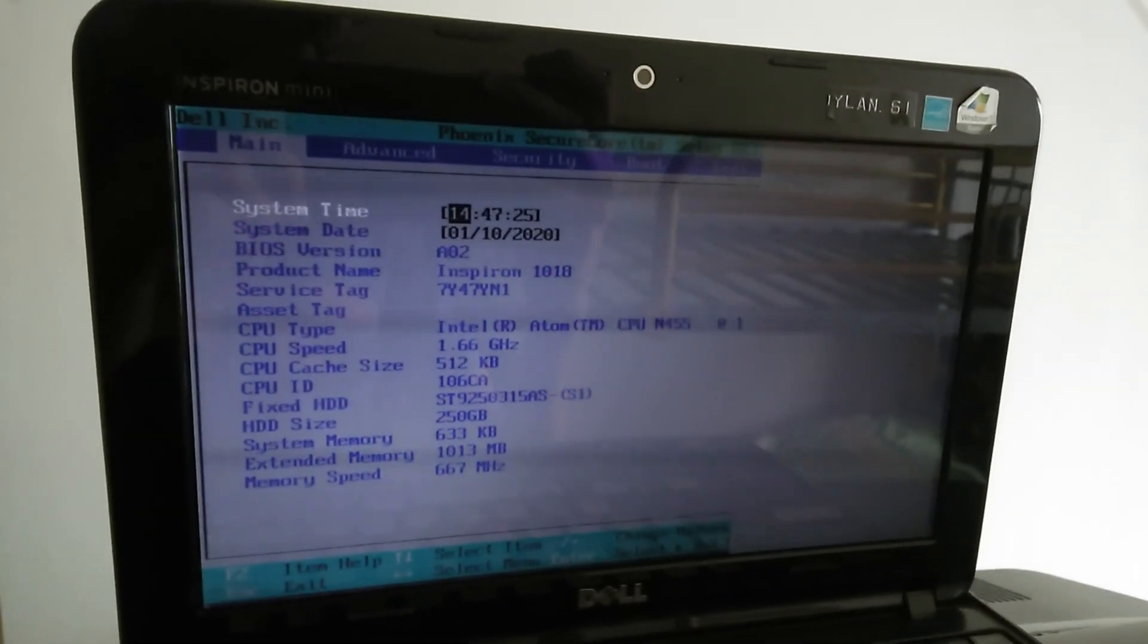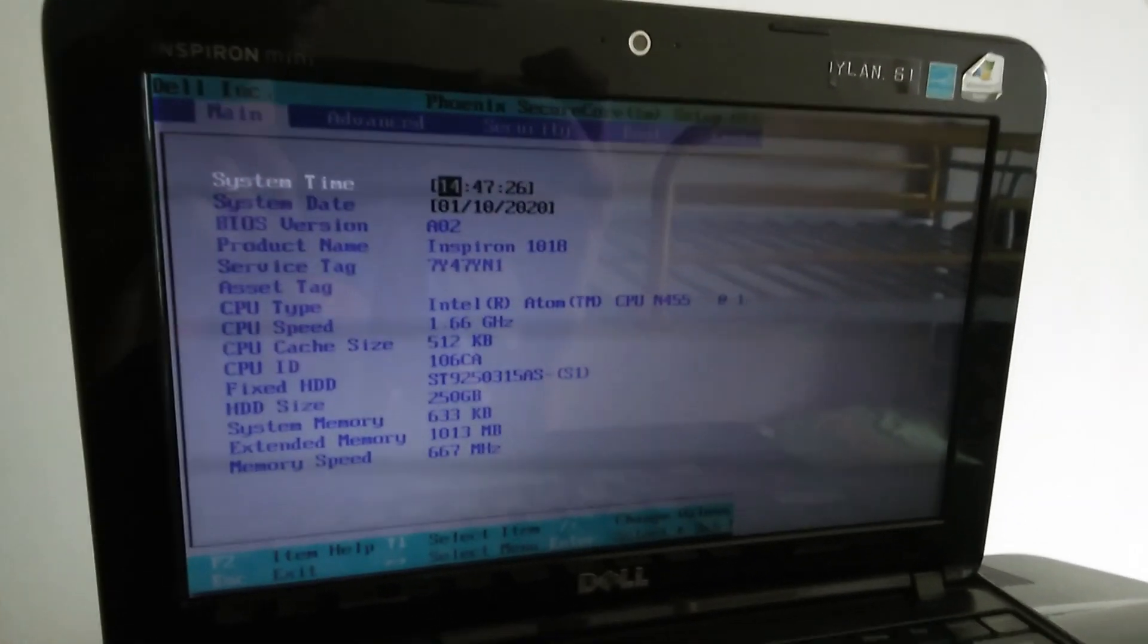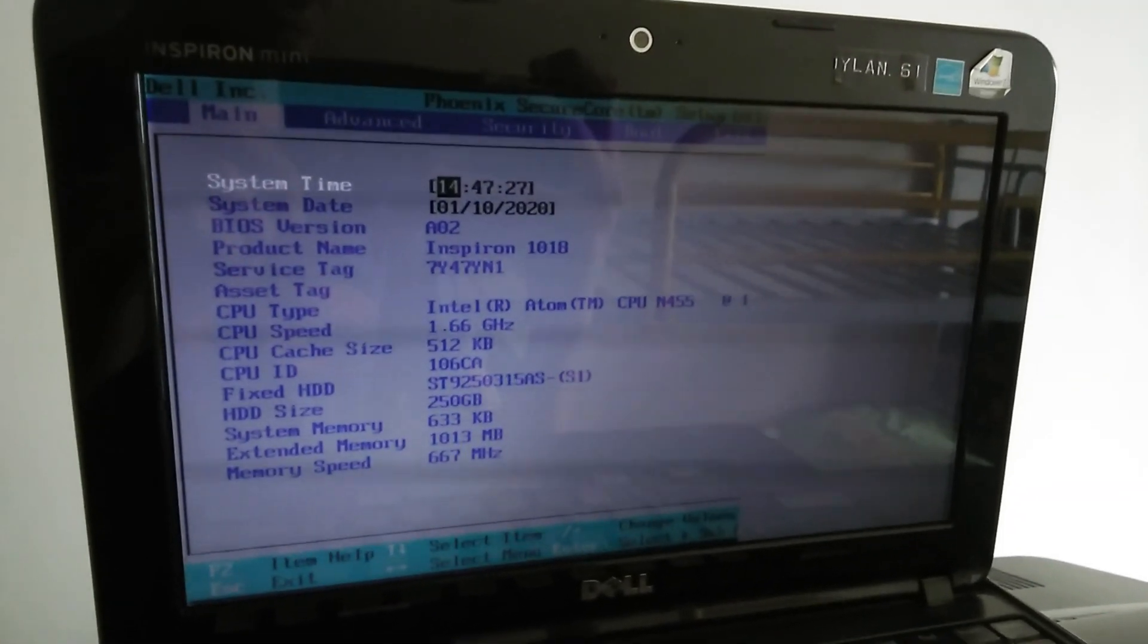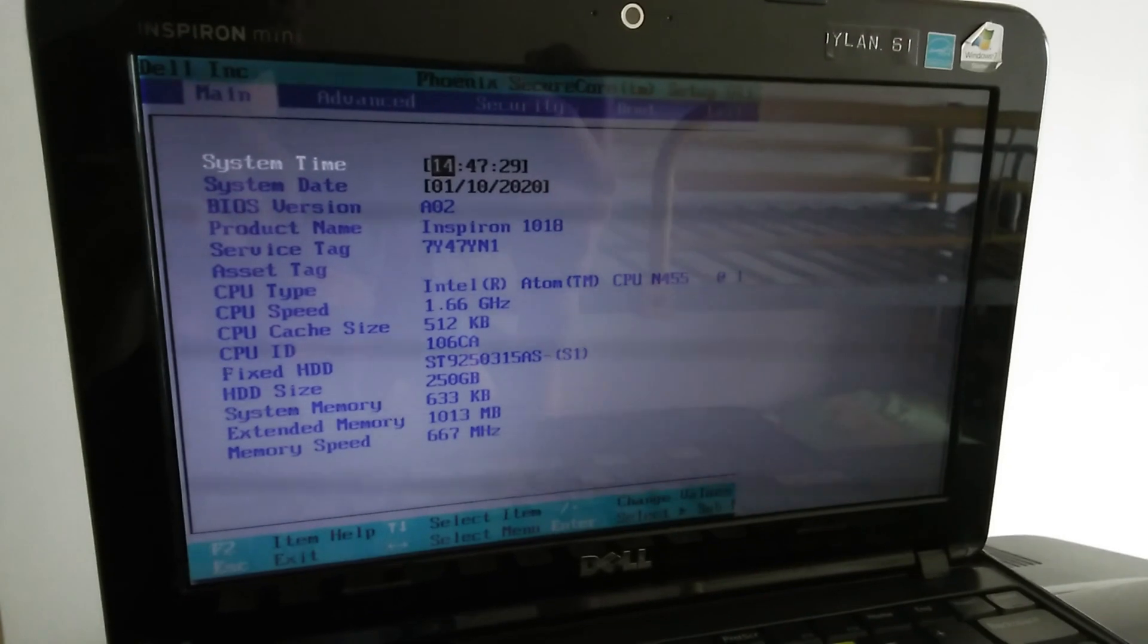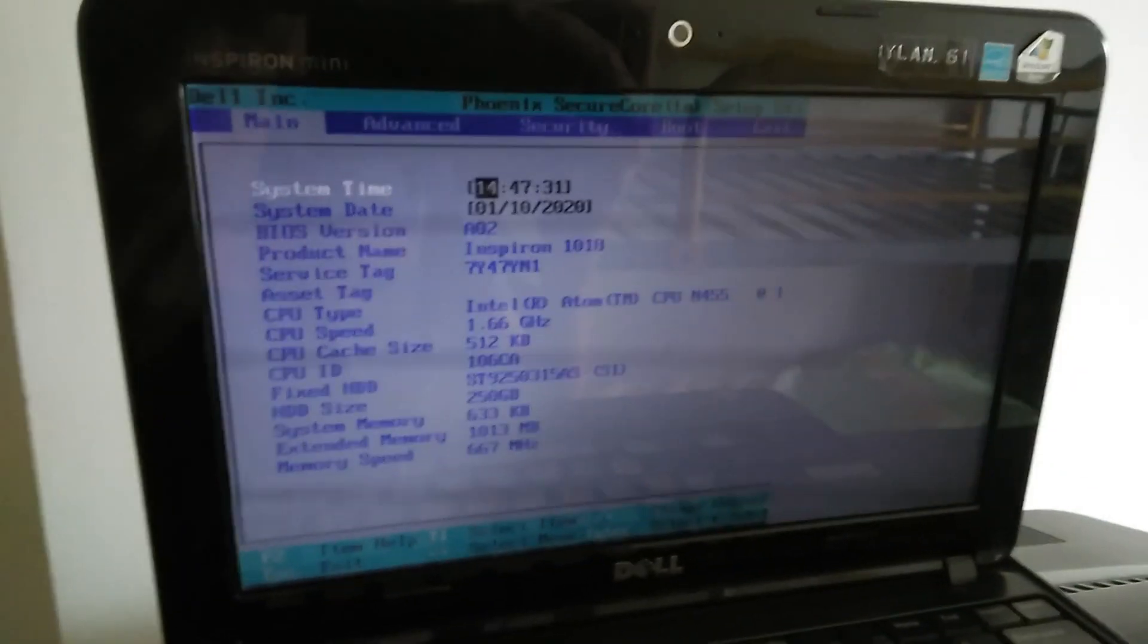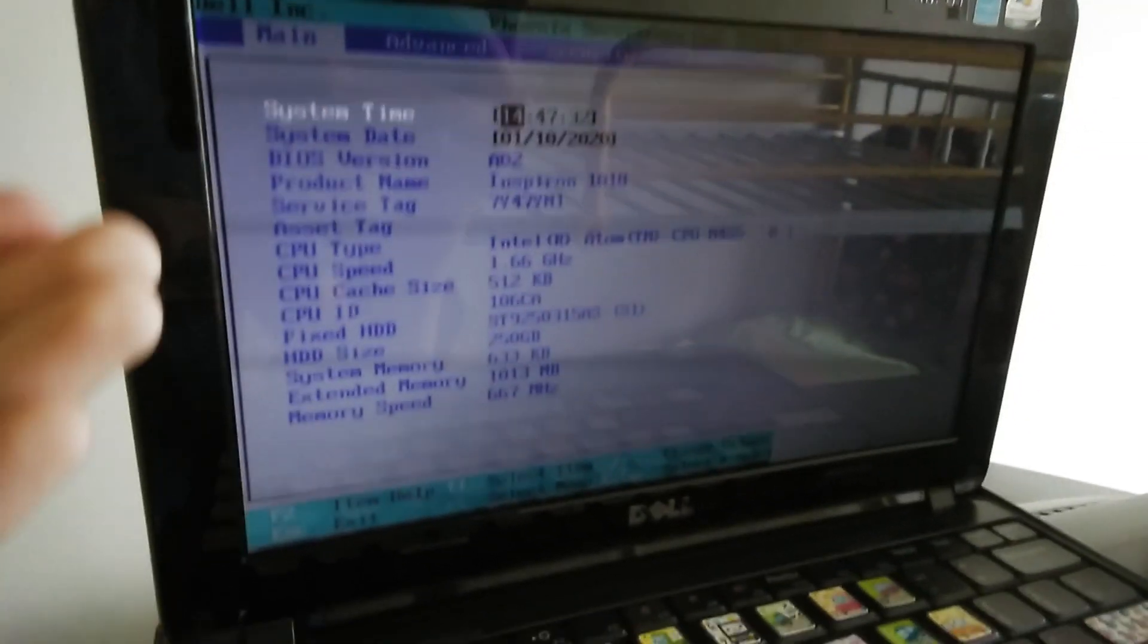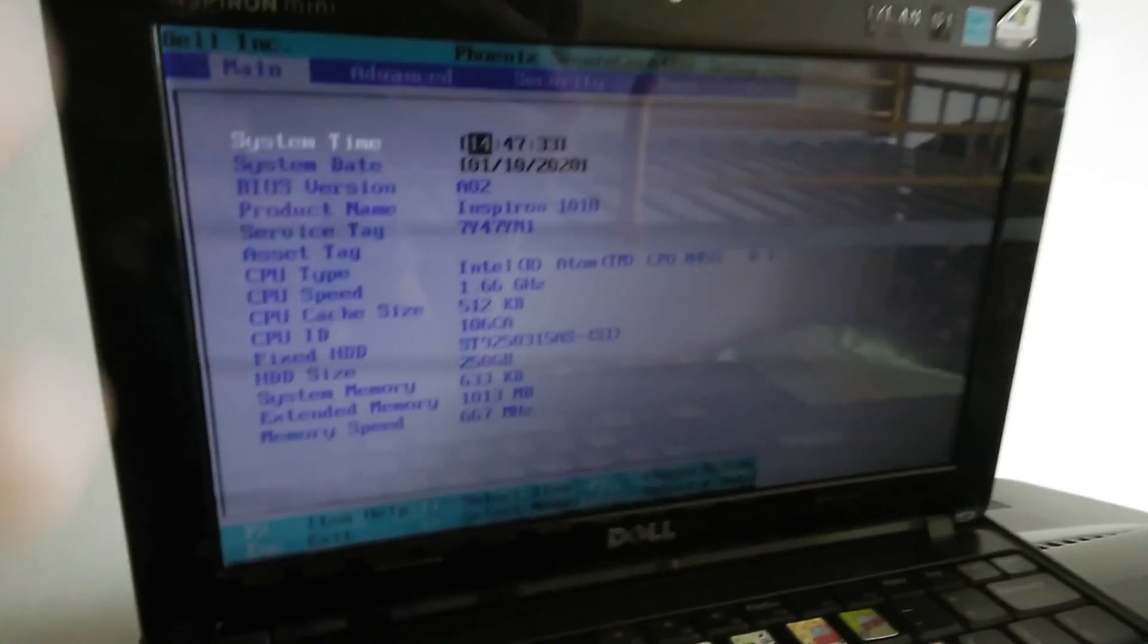Today we're touring the UEFI BIOS on the Dell Inspiron 1018 Mini. As you can see, the camera's flickering a lot, which is just because this is an LCD, not a CRT.